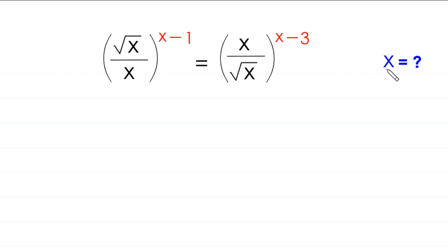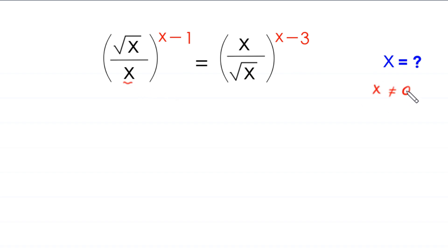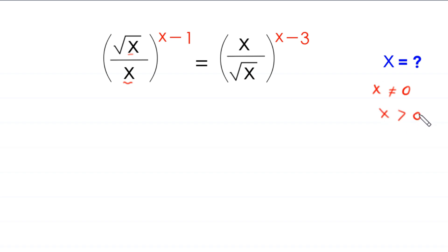So let's start. Since x is in the denominator, x cannot be equal to 0, because dividing by 0 is undefined. And since x is in the square root, x must be greater than 0.